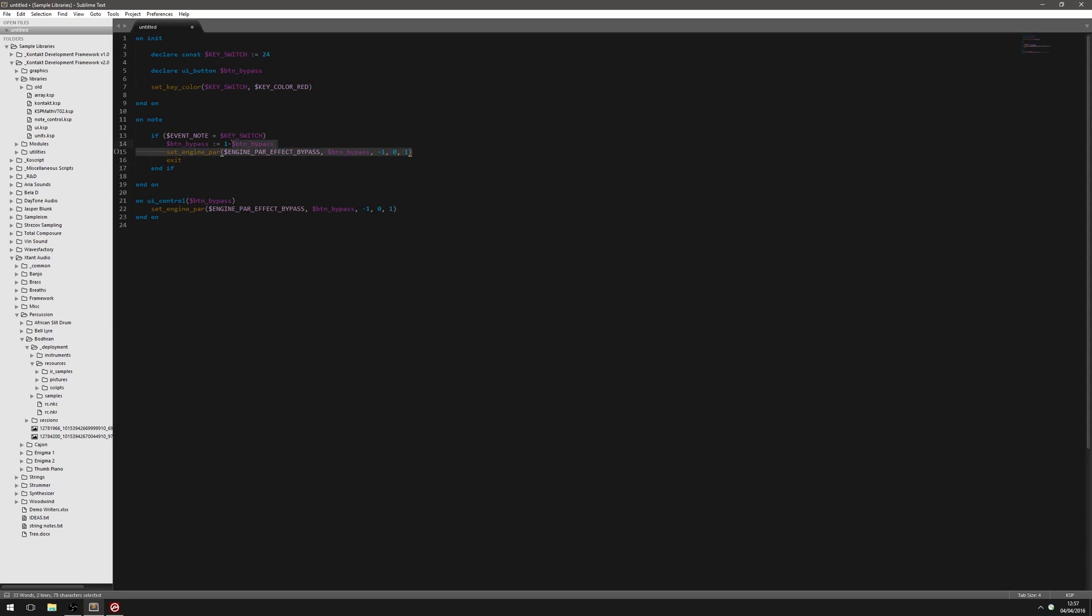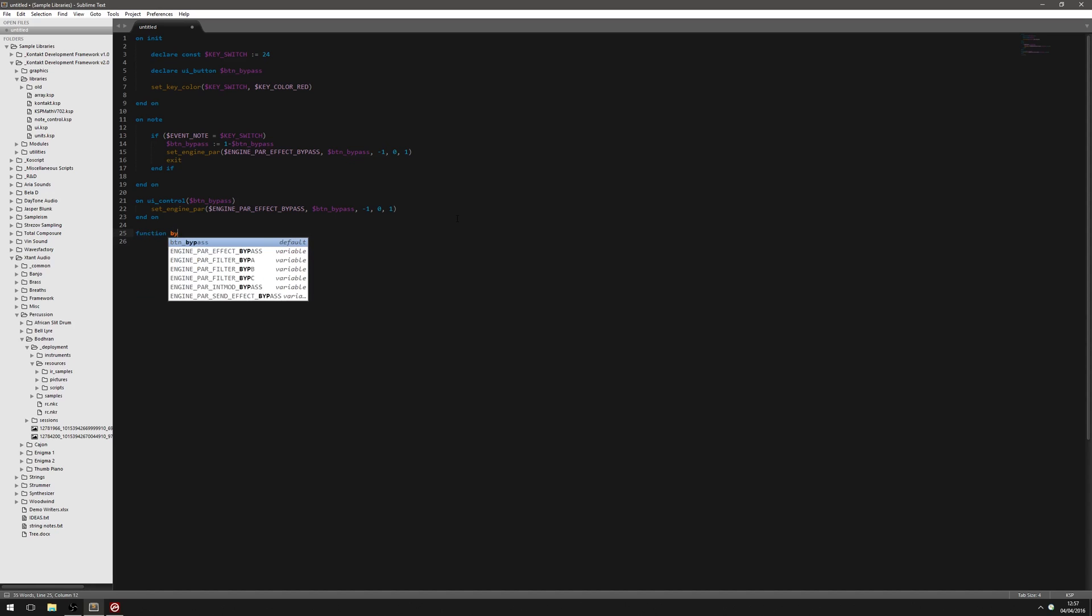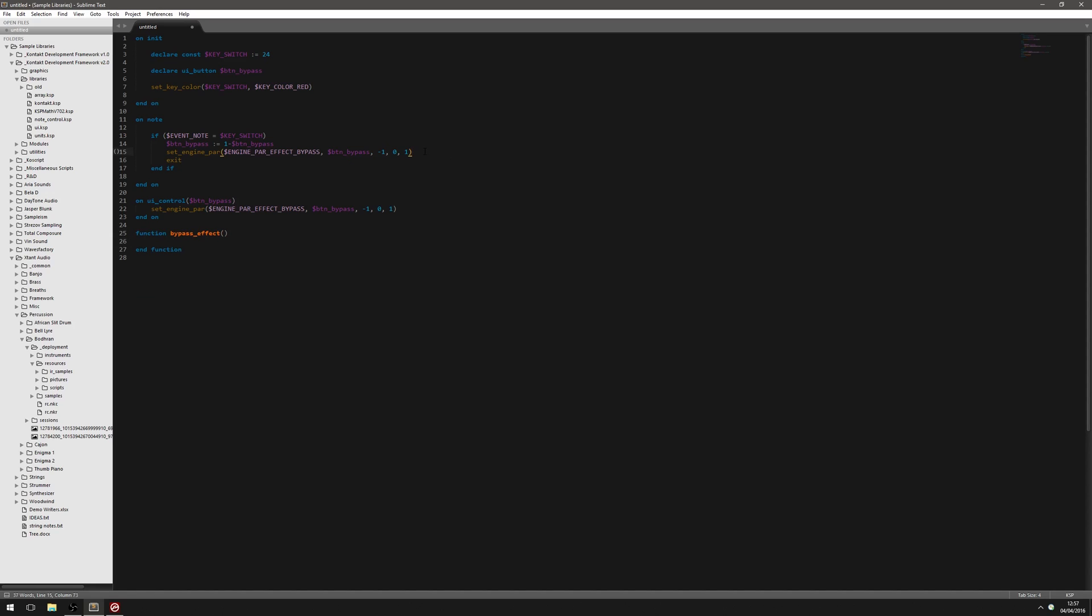So this is one way of doing it. But like I said, we are repeating code. Now let's say you decide to change the effect slot or you change it from a send effect. You have to do it here and here or if it's over here in that part. Basically, you've got two bits of code you've got to maintain. And I always like to reduce the amount of code I've got to maintain by as much as possible. So we're going to use a function. And this could be a task function. It could be an inline function. I'm going to use just one of Kontakt's standard functions for this. And we'll just call it bypass effect. And it's basically just going to take this same code. And we can remove it from here.